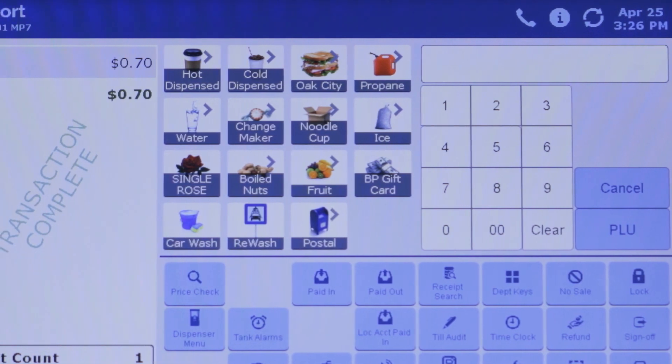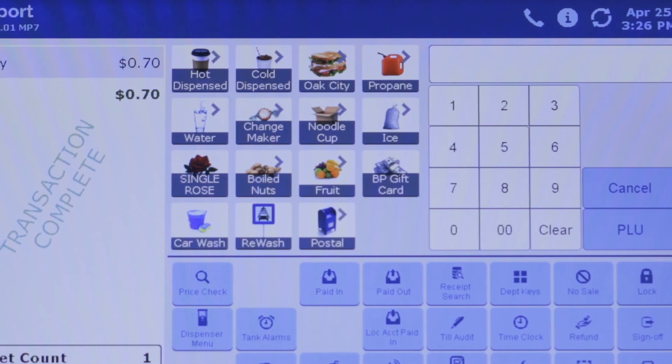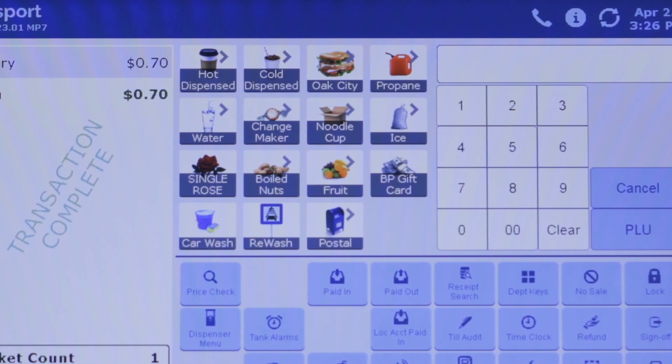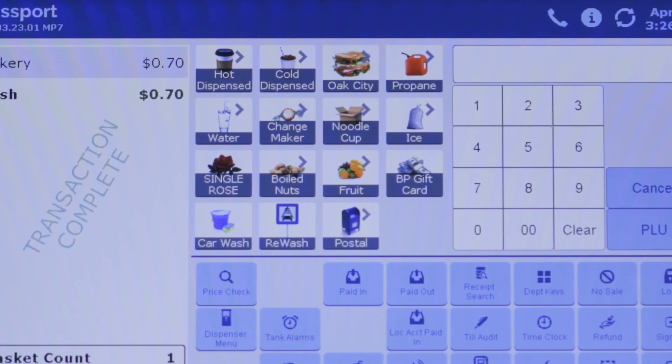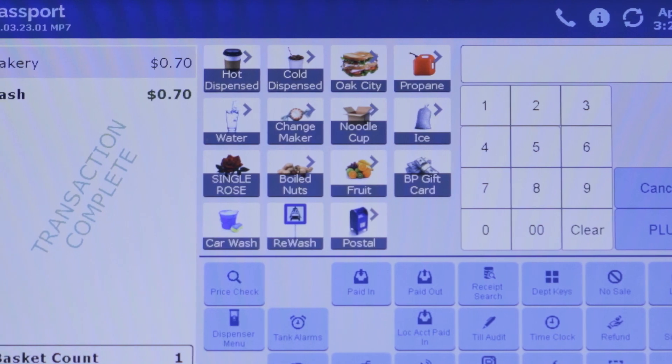Speedkeys let cashiers sell popular items at the touch of a button, like coffee or certain food items. Here's how to set them up.